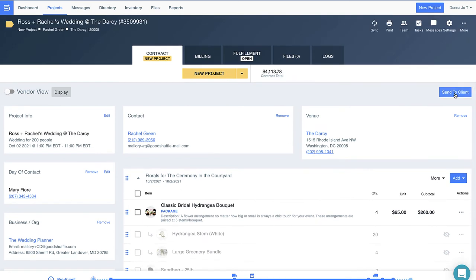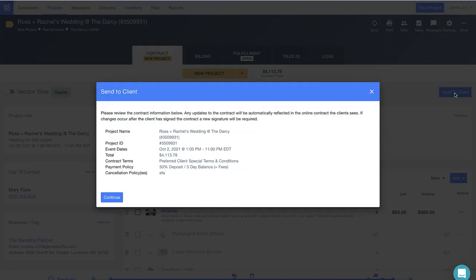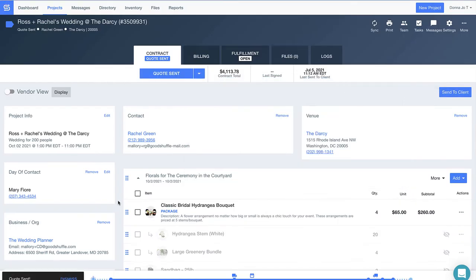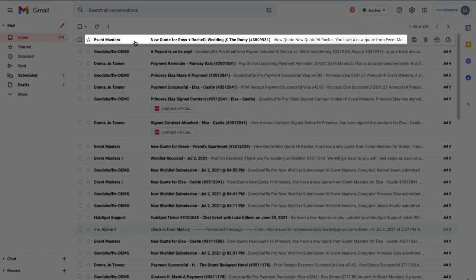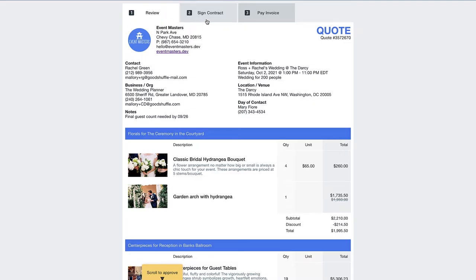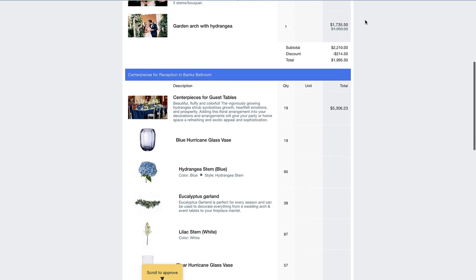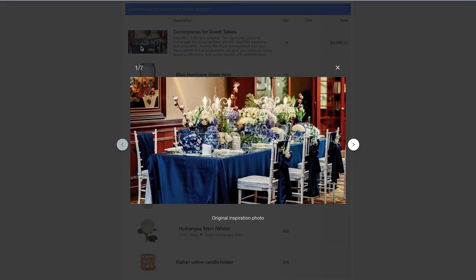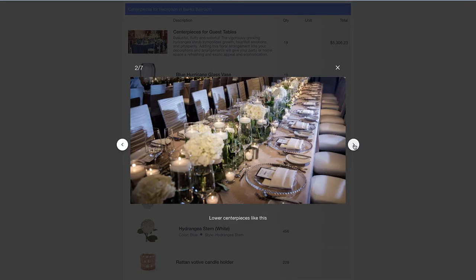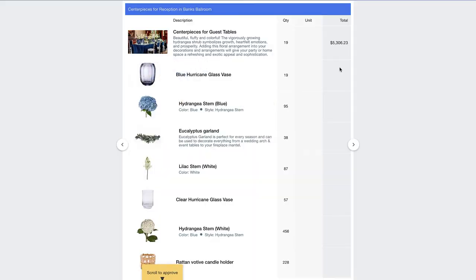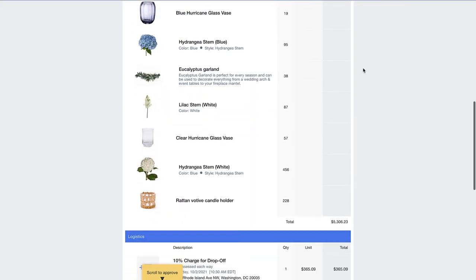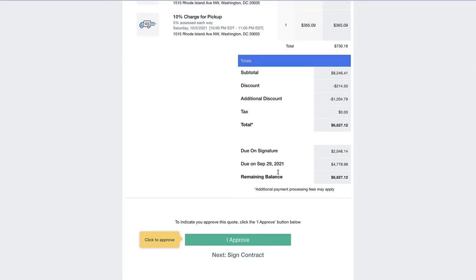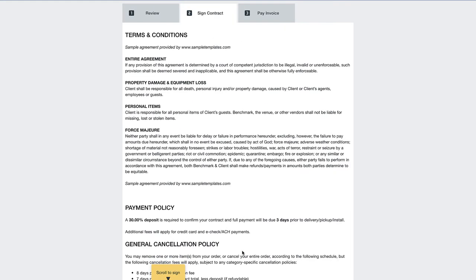Now that my pricing is in order, let's send this off to Rachel and walk through her customer experience. As I pull up Rachel's email, you'll notice that it's branded to my fake event company, Event Masters, but you'll be able to customize this with your logo to create a seamless brand experience for your own clients.